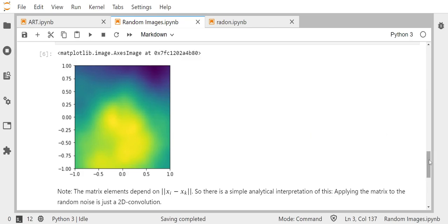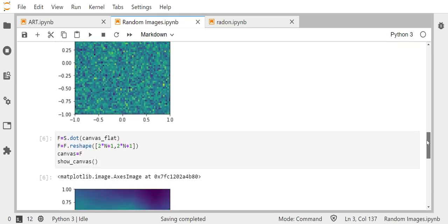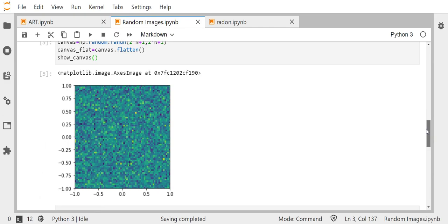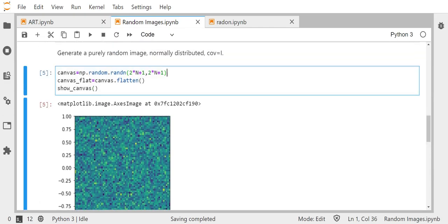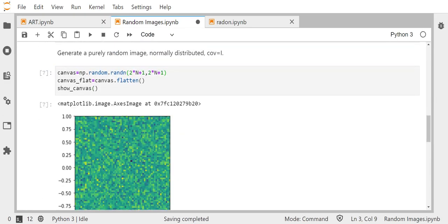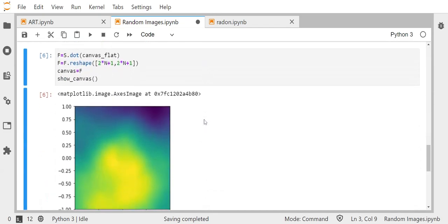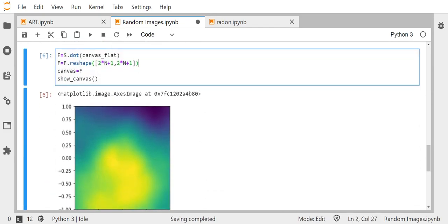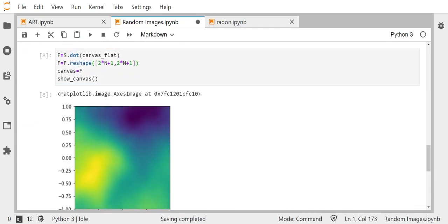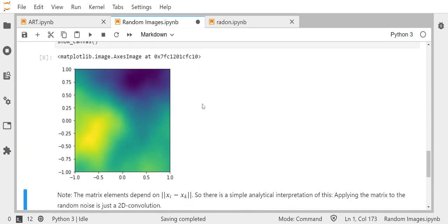So let me prove to you that this is indeed random. So if I do that again, so generate a different image here and again, apply the covariance matrix to this one, I get a different image, but still it looks like an image.